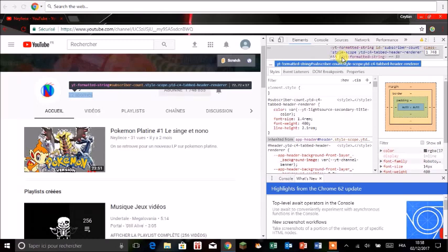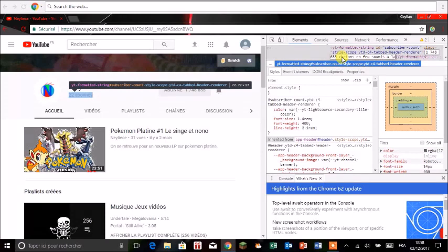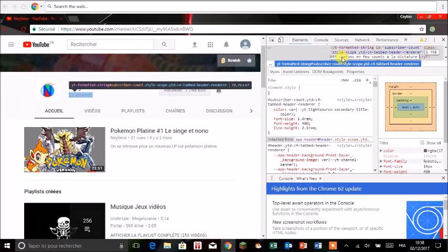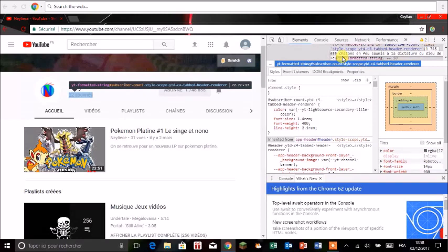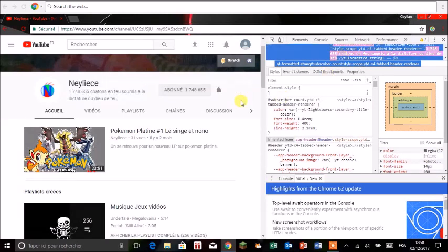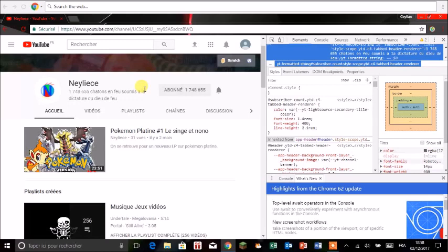Et à la place de abonnés par exemple on va mettre chatons en feu soumis à la dictature du dieu du feu. Et là on va entrer et par exemple là voilà. Donc vous êtes un million sept cent quarante-huit mille six cent cinquante-cinq chatons au feu soumis à la dictature du dieu du feu. Et je suis allé très vite pour parler effectivement.